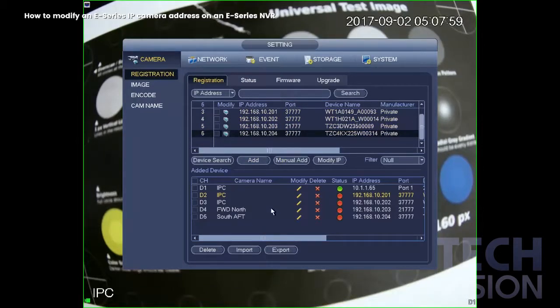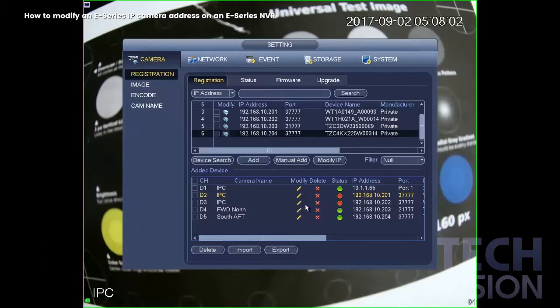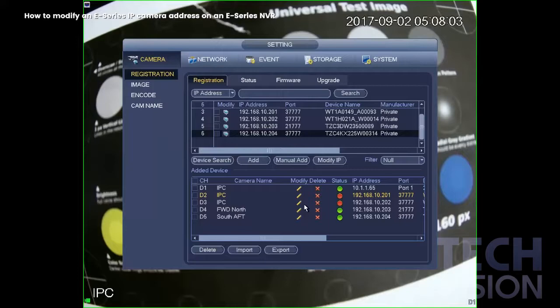And that is how you modify an Elite IP camera on an Elite NVR. Please visit our website at SecurityCameraKing.com for more information. Thank you.